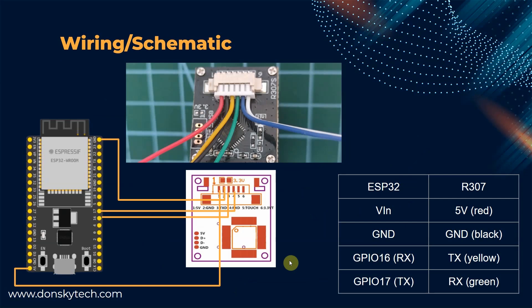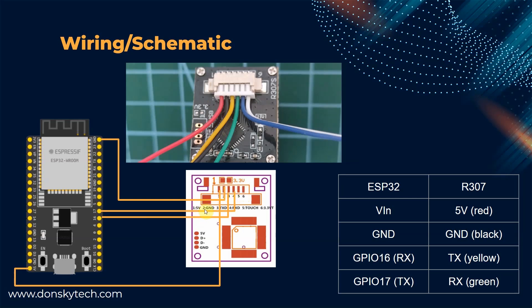For the wiring and the schematic, here is my R307 sensor when I have connected the wires. The color of the wire may change depending on where you have bought the sensor, but the sequence of the pins usually is the same wherein there is the 5 volts, ground, TX, RX, the touch, and the 3.3 volts. This sensor is able to use 5 volts or the 3.3 volts, but for our case in here, we just connect it with the 5 volts of our ESP32.